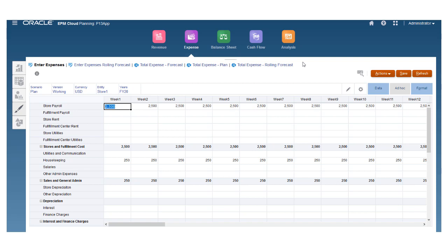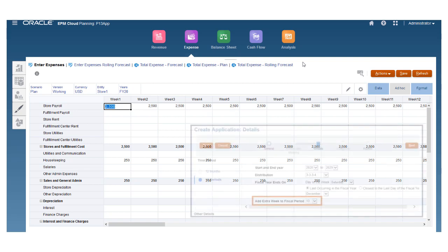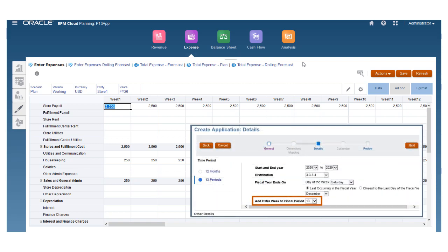Weekly values convert to monthly values. The 53rd week occurs every 4 to 5 years and is added to the period that you specified in Add Extra Week to Fiscal Period when you created your application.